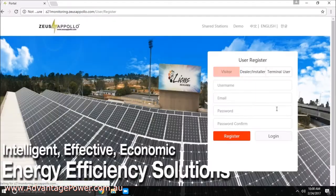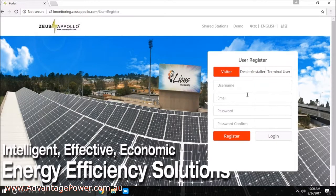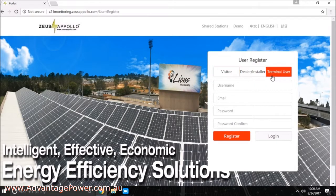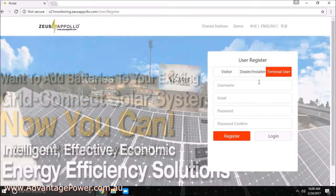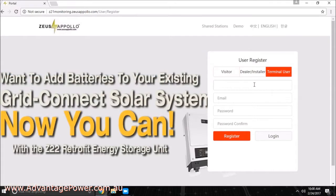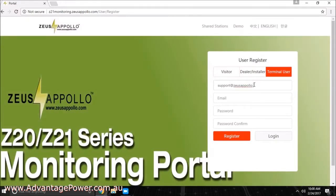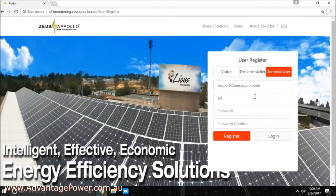Select the user type terminal user and complete the required information. We recommend using your email address as the username to ensure it cannot be forgotten. Press register once the information has been completed.